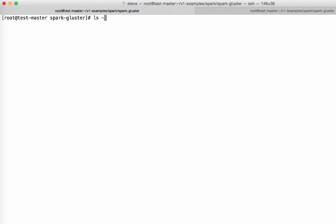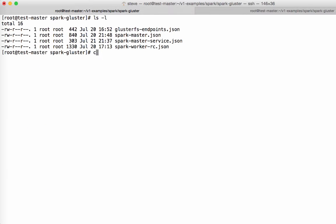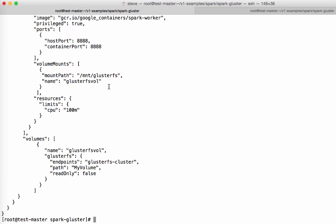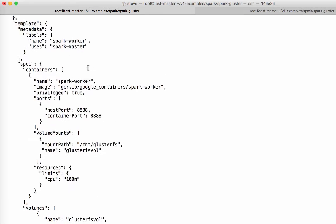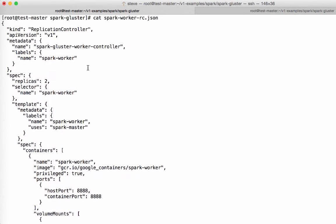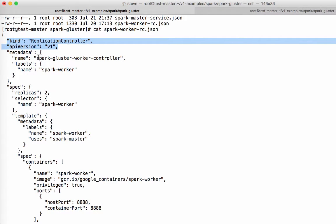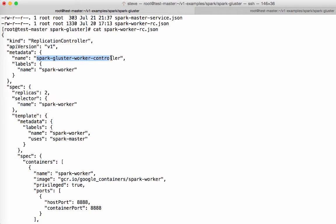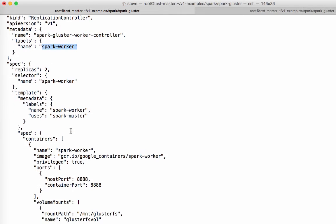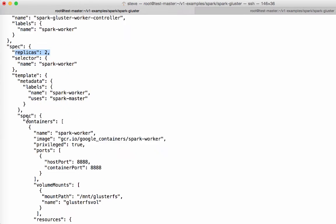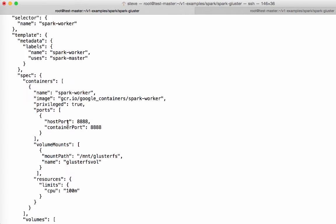Now, let's take a look at the Spark worker. So this is a replication controller. So over here, you can see it's a replication controller, not a pod. It's got a slightly different name, Spark cluster worker controller. It's got a different label, Spark worker. And you see here on the replica size, it's set to initially produce two replicas. So this will create two Spark workers of the spec that's defined here.